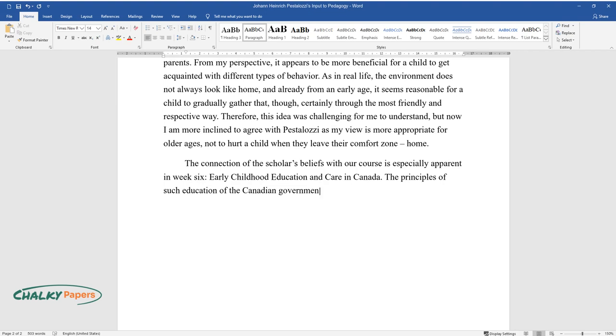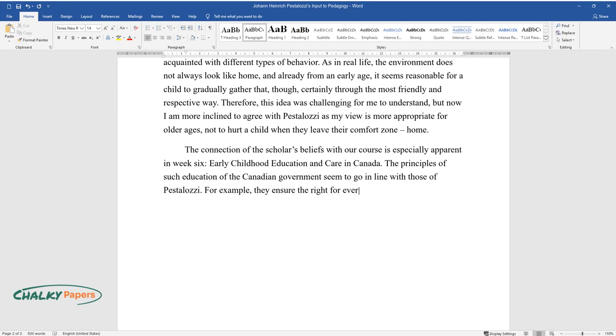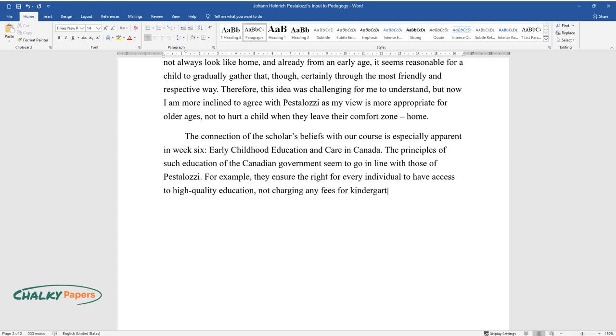For example, they ensure the right for every individual to have access to high-quality education, not charging any fees for kindergarten programs.